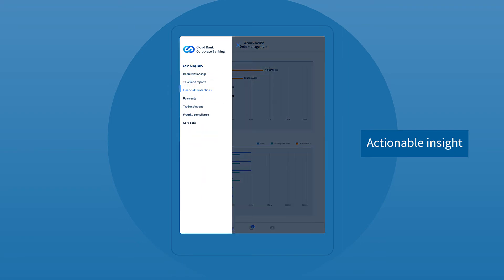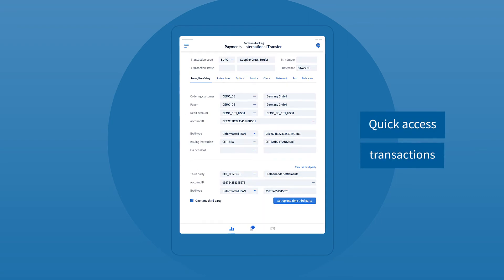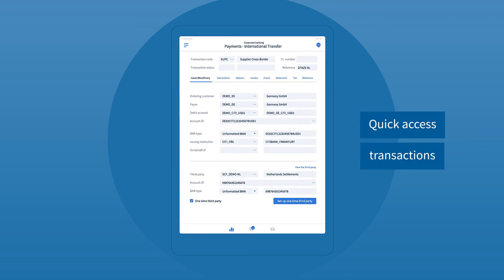And once the direction is decided, the dashboard enables quick and easy access to transaction actions so the customer can get on with their day.